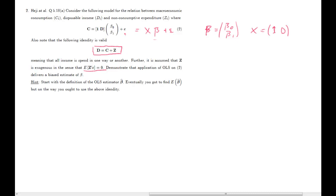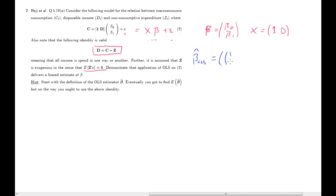We want to show that an OLS estimator of beta will give us a biased estimator. The OLS estimator is (x prime x) inverse x prime c, or equivalently (1 d) prime (1 d) inverse times (1 prime; d prime) times c. We now replace c with our model: (1 d)(beta naught; beta one) plus epsilon.